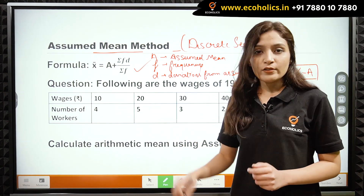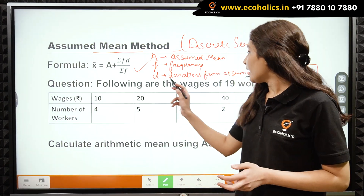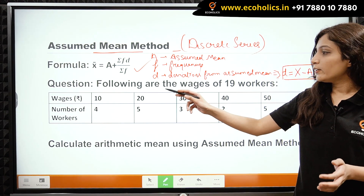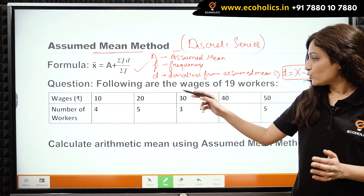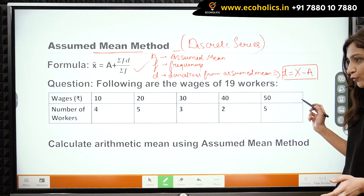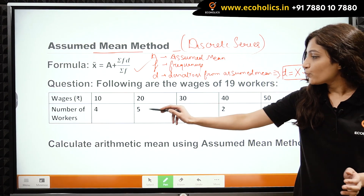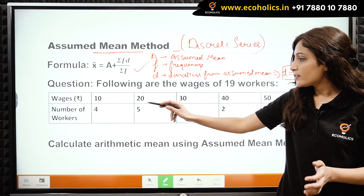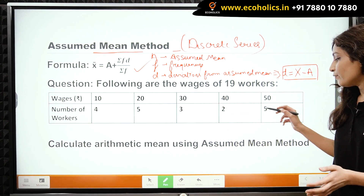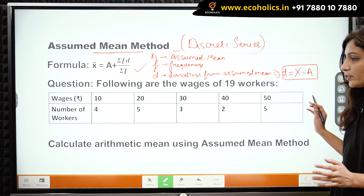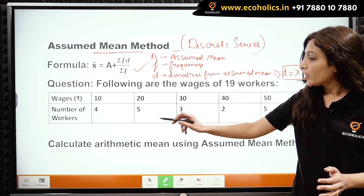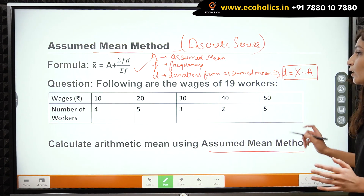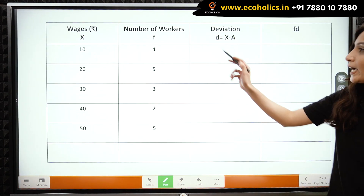Now let us look at this question. Following are the wages of 19 workers. Wages are given in rupees: 10, 20, 30, 40, and 50. These are their corresponding frequencies — number of workers are 4, 5, 3, 2, and 5 respectively. Calculate the arithmetic mean using the assumed mean method.